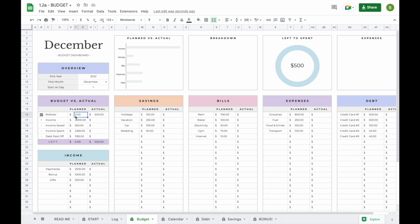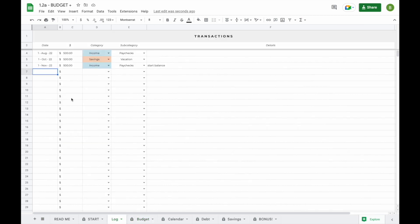The plan section does not update, so you will have to manually enter amounts here. For example, if in November you set $750 extra aside to be used for next month, you can add that amount and you'll see you now have $750 more left to distribute. Now that we've turned our rollover function on, let's head over to the log tab to see how this works.